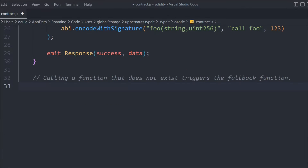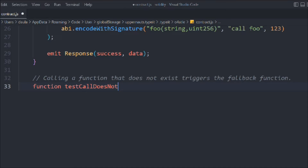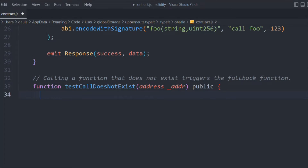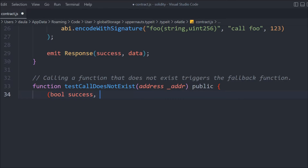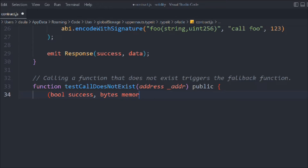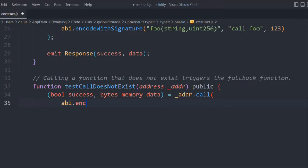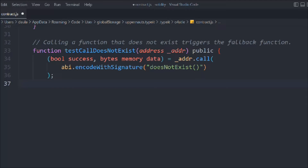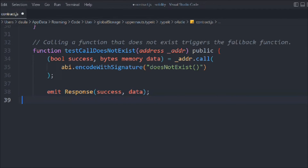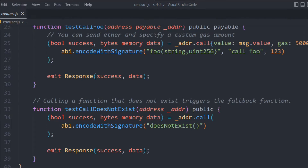Now let's create another function called testCallDoesNotExist. In that we pass the address payable, take a boolean value, and bytes memory data. We call the function and assign the abi.encodeWithSignature data, then emit the event. That looks pretty fine and I believe you guys understand what's happening with the call method.